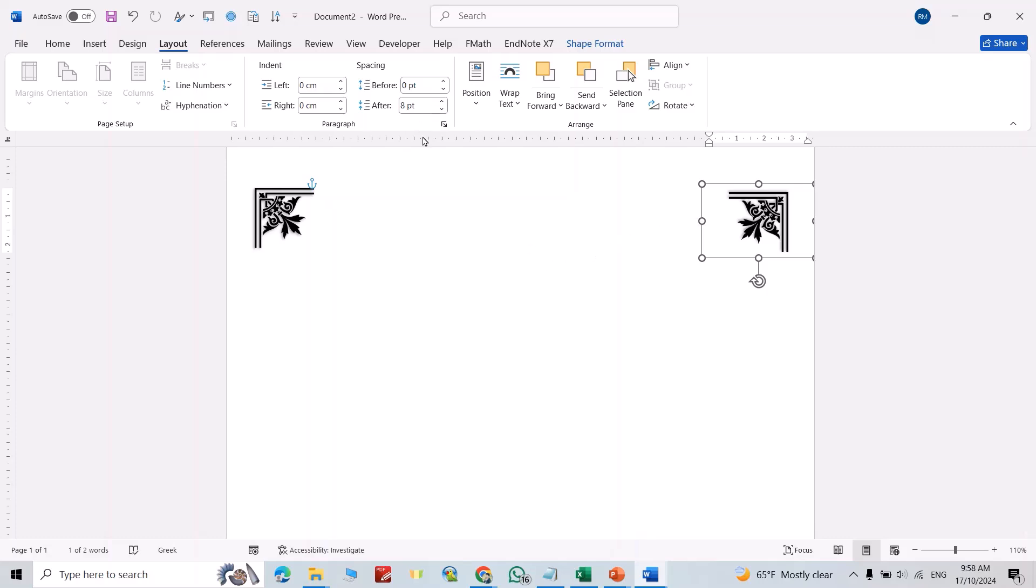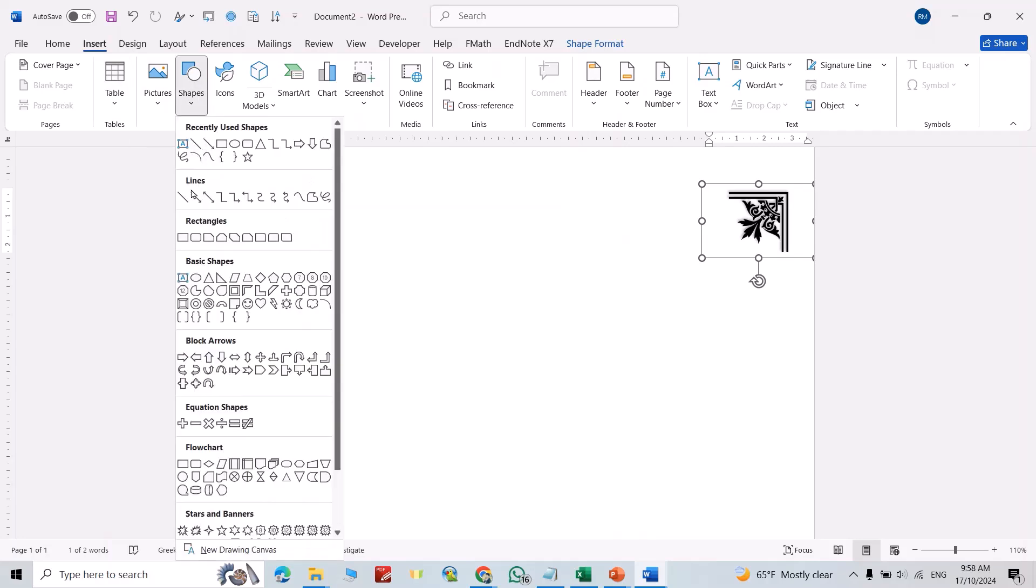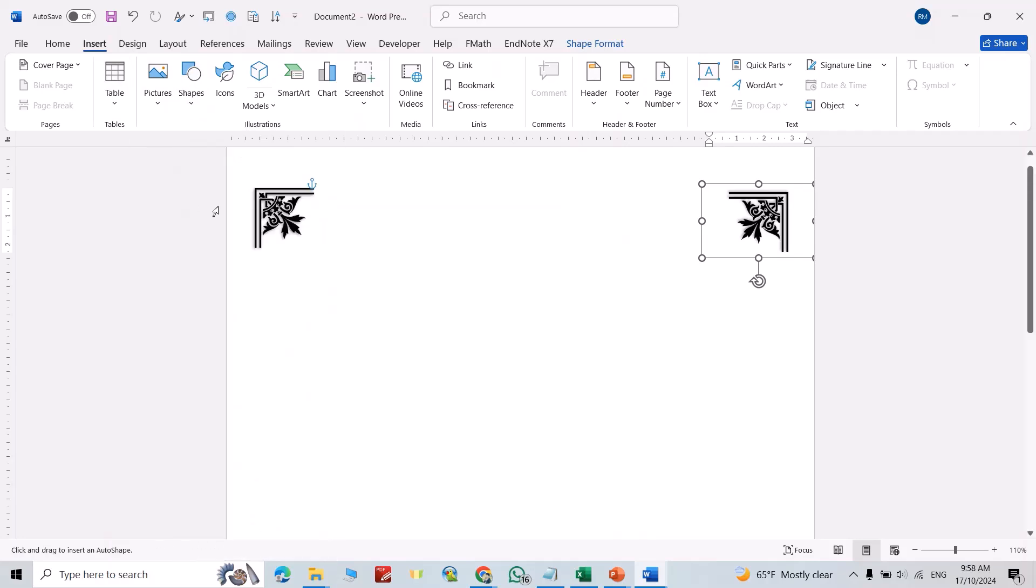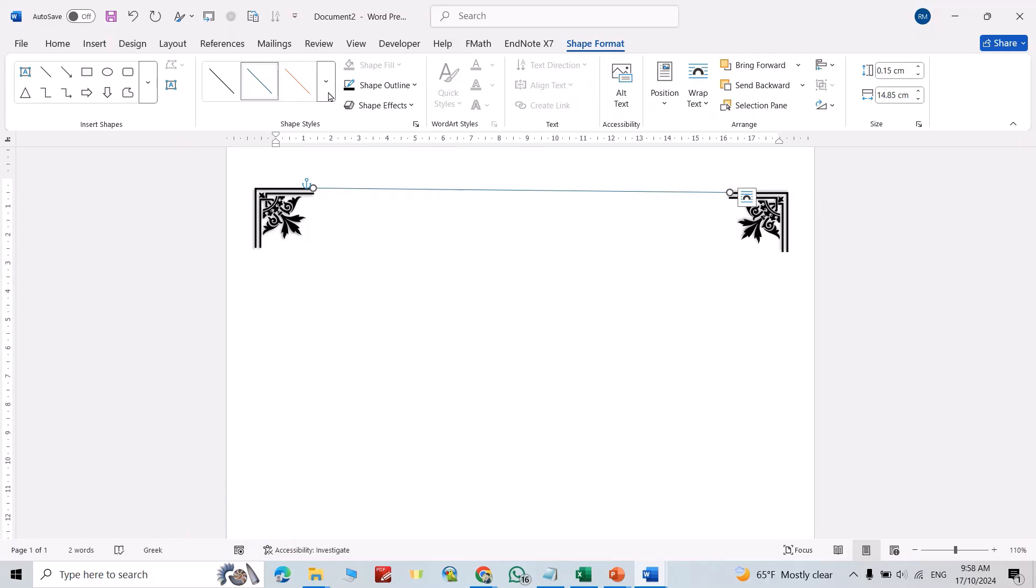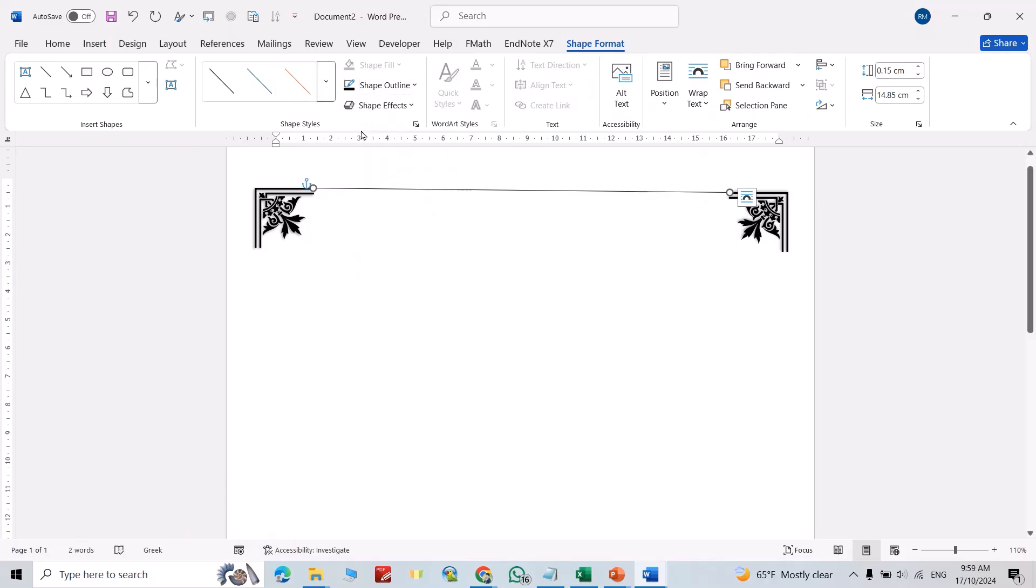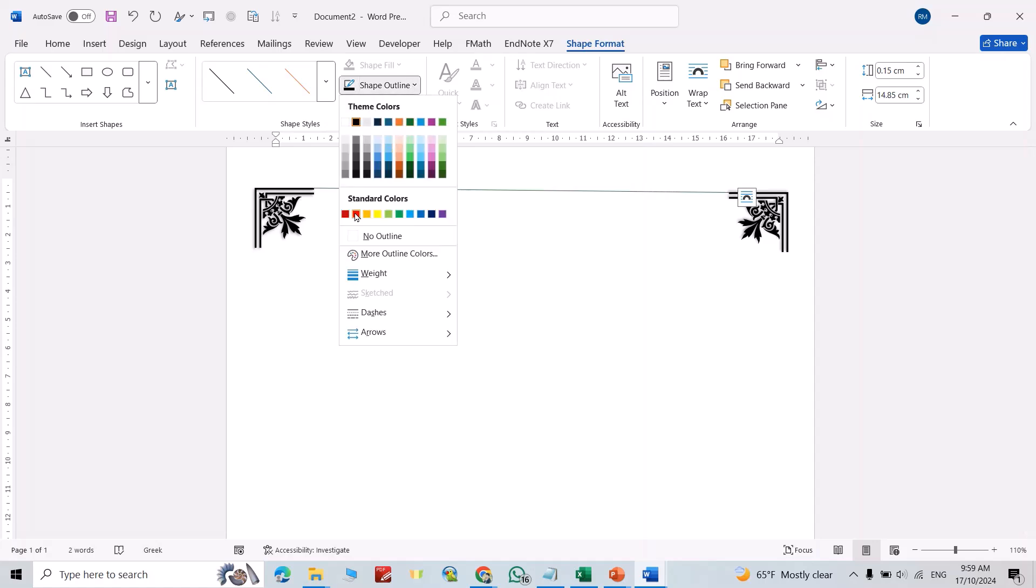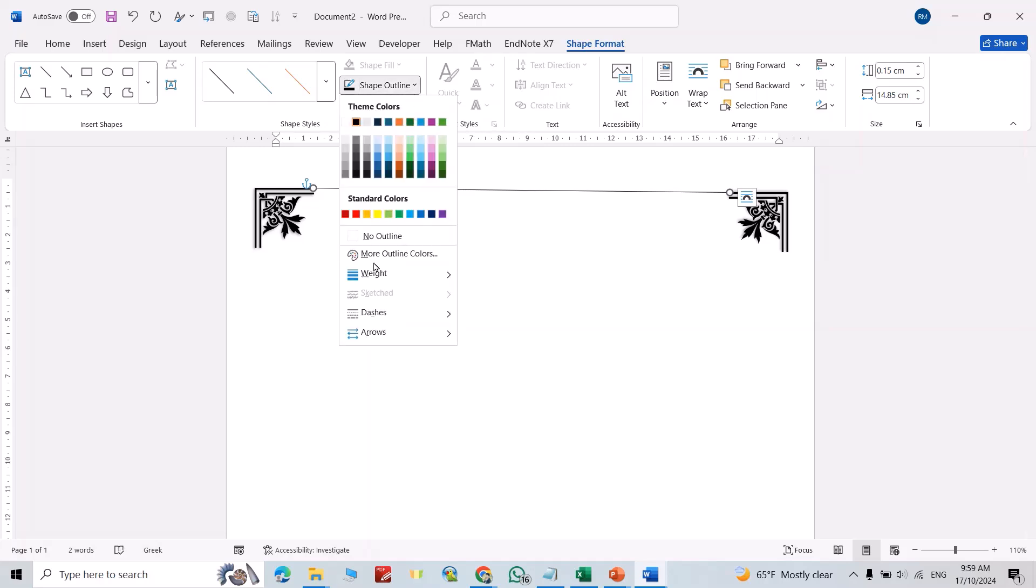Okay, now insert this line. Then Shape Outline, you can change its color. For example, I selected black. You can change color for this one also. Shape Outline, Weight.